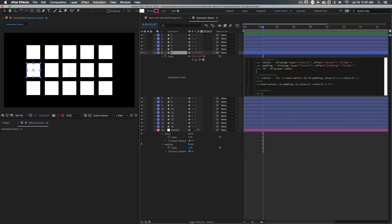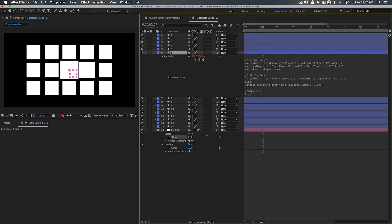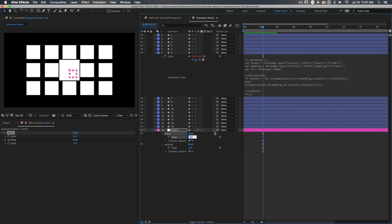So this selection, the select slider here, is to choose which of the squares is highlighted, which one is going to get bigger in our case. So the input, we want to be a number. That's why we linked it to a slider control. I need to be able to select something by number. So I've made a variable called ID that's going to hold the number that this layer is in this case.